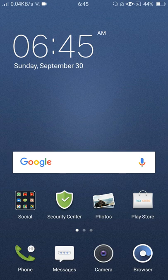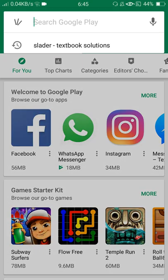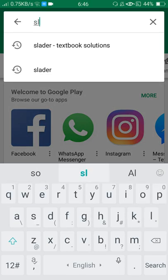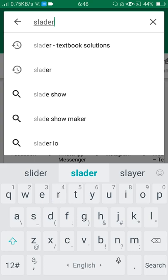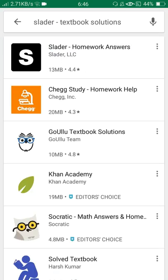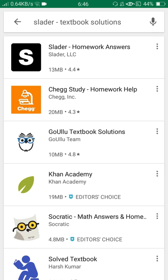First of all, open the Play Store from your mobile and search here for Slader Textbook Solutions, and yeah, this one.